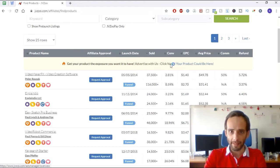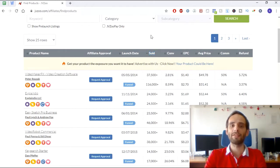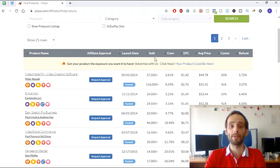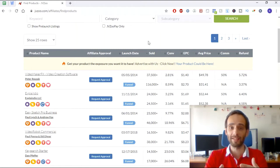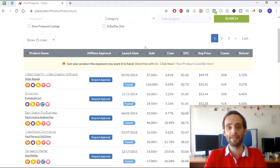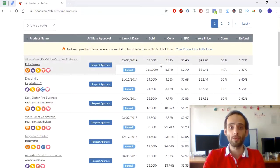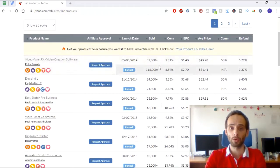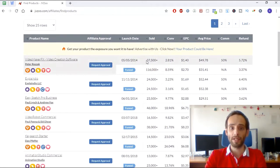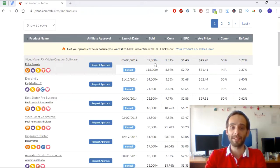The next filter to look at is sold units. This tells you how high or low selling the product is — how many units have actually been sold. Unlike Clickbank where you only see how many people are selling the product, on JVZoo you can see the actual sold volume. For example, this product shows 37,500 units sold, and the whole funnel sold 116,000 units.